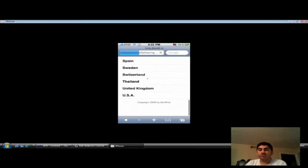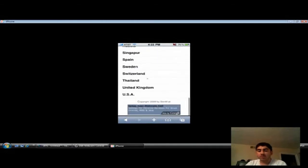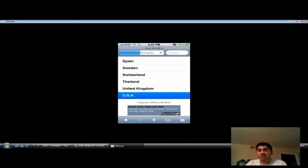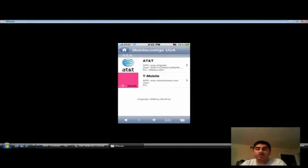Choose your country, I'm in the U.S. And then, choose your carrier, I'm AT&T.